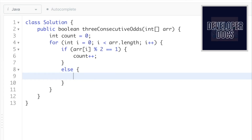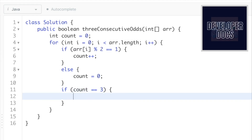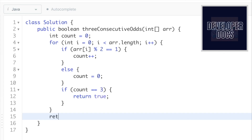In the else block, which handles even numbers, we reset count back to zero — breaking the streak. Then, inside the for loop, we check if count equals three after each iteration. If count equals three we return true. Outside the for loop, after the iteration completes, we return false.